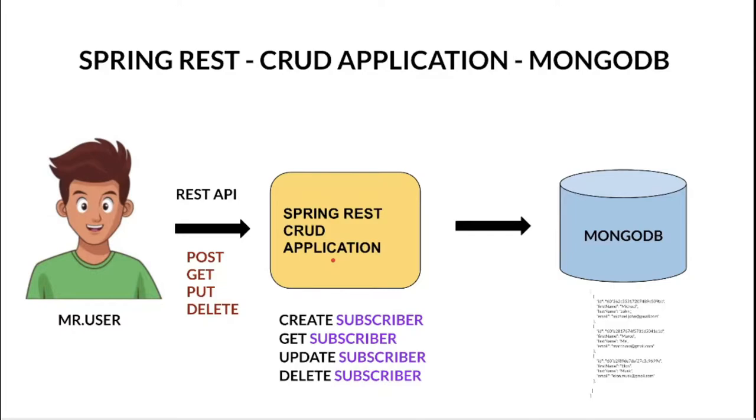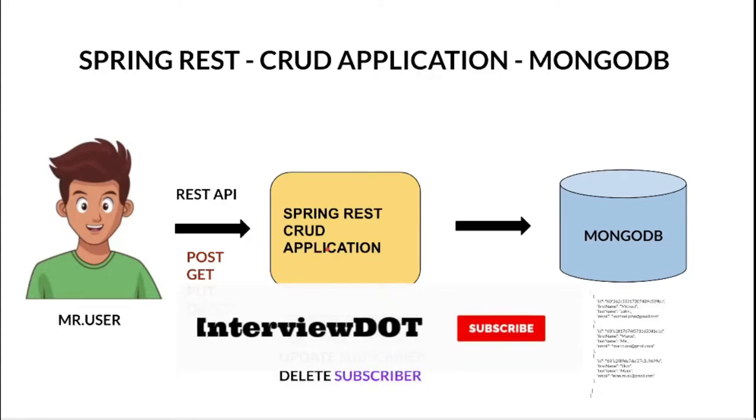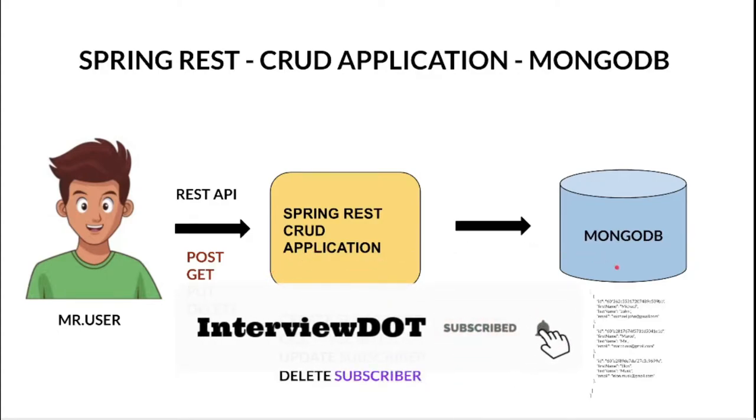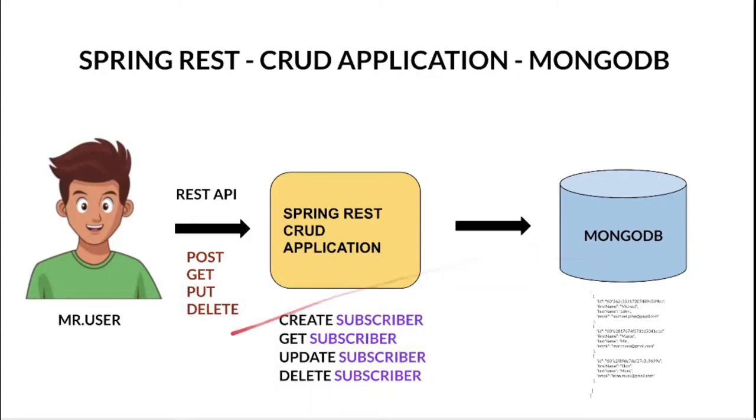In this video I'm going to talk about how to delete a document using this Spring REST application. I've already created a document inside the MongoDB database. Now I'm going to hit this API and we're going to delete this document.